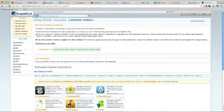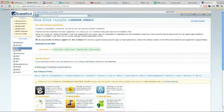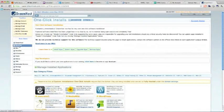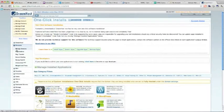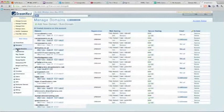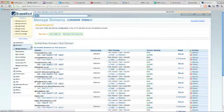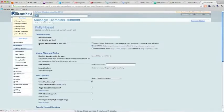The next thing you do is go into your DreamHost panel, and you've got to set up the domain. So you go to domains on the left hand side, and then click manage domains. And here you simply add a new domain.